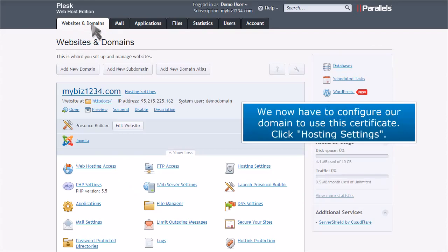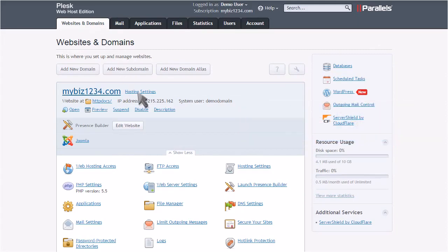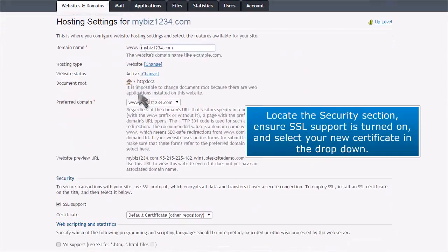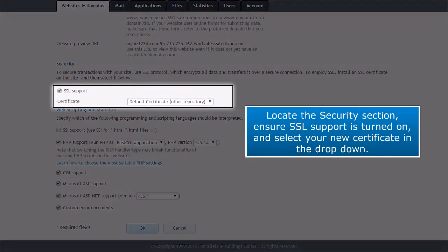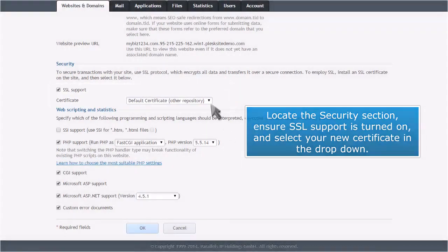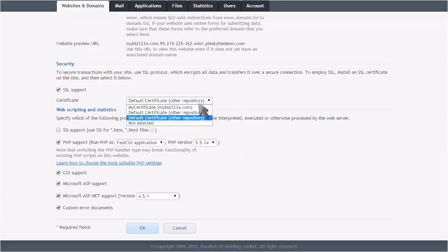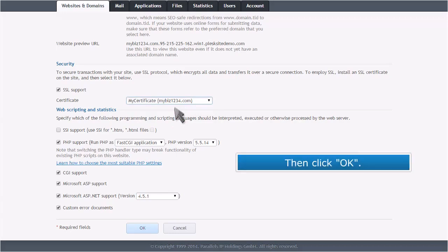We now have to configure our domain to use this certificate. Click Hosting Settings. Locate the Security section, ensure SSL support is turned on, and select your new certificate in the drop-down. Then click OK.